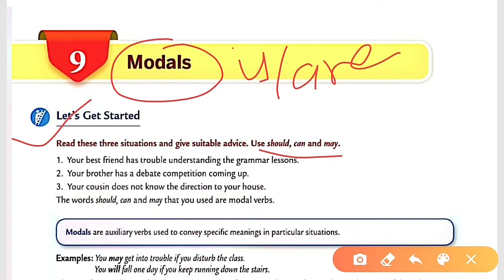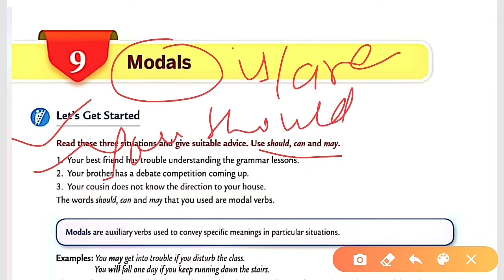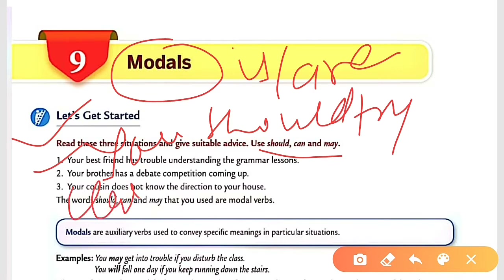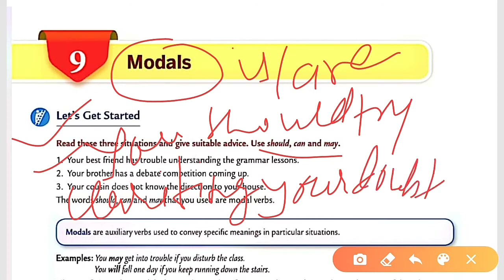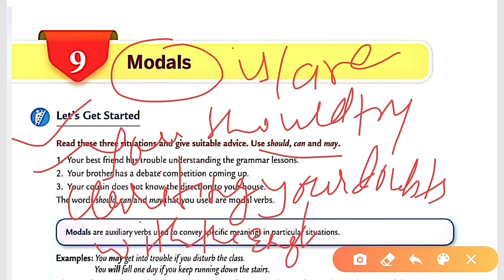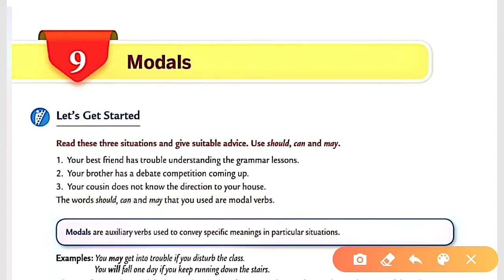Let's start. Your best friend has trouble understanding the grammar lesson. The answer can be different for you, but a valid answer would be: 'You should try clarifying your doubts with the English teacher.' That is how we use 'should' in this type of advice situation.